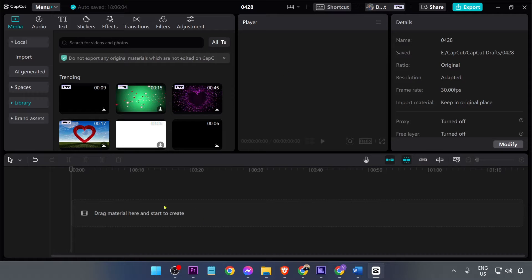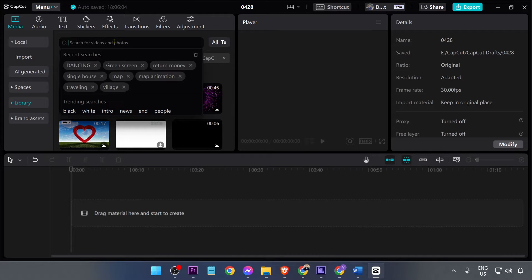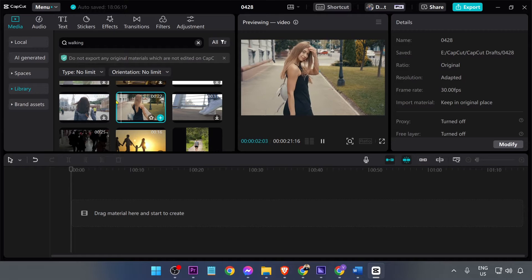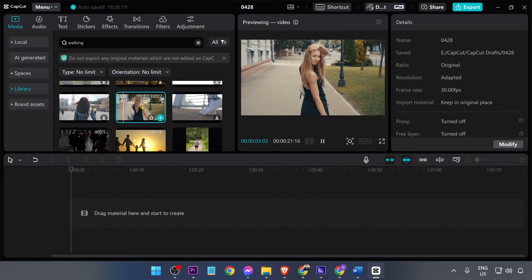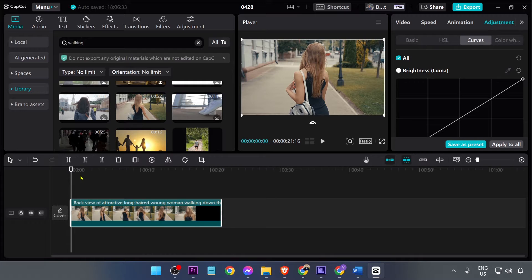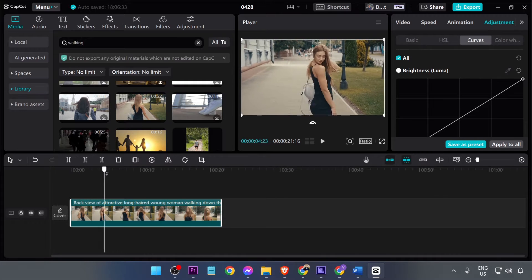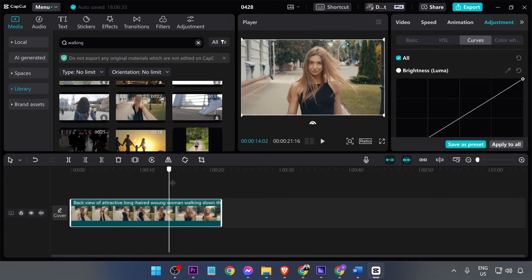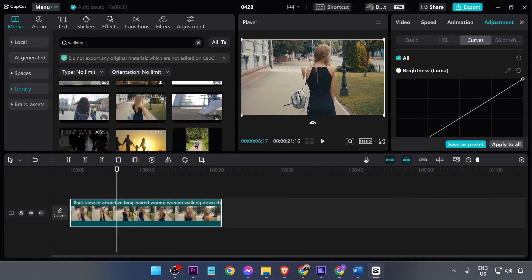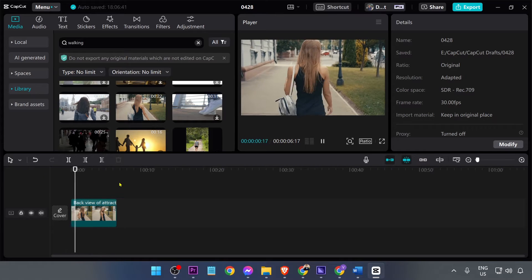First, we're going to add a video. I'm just going to look for people — say for example, walking. I'll pick this one right here, add it, and then go ahead and cut it down to just what we need.